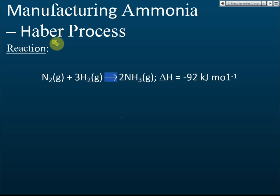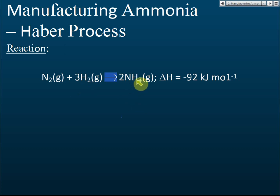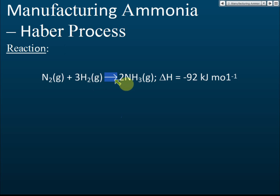Ammonia is a molecule that contains one nitrogen and three hydrogens. To produce ammonia, we just need nitrogen and hydrogen. The ratio of nitrogen to hydrogen in ammonia is 1 to 3 — one nitrogen bonded with three hydrogens. So the ratio we use is also 1 to 3: one nitrogen molecule reacts with three hydrogen molecules to produce ammonia.